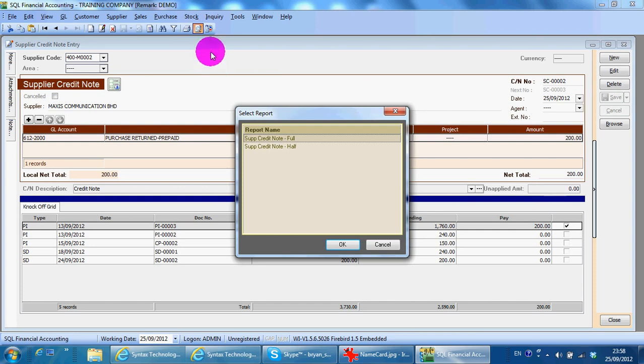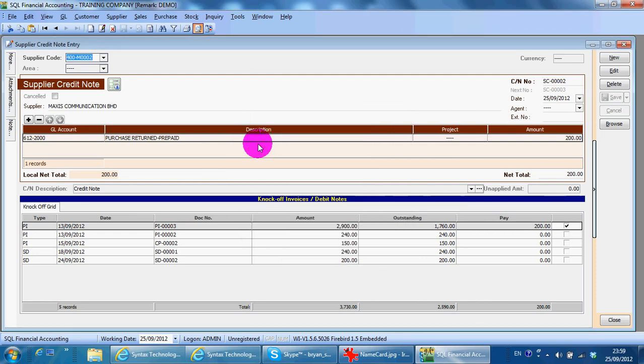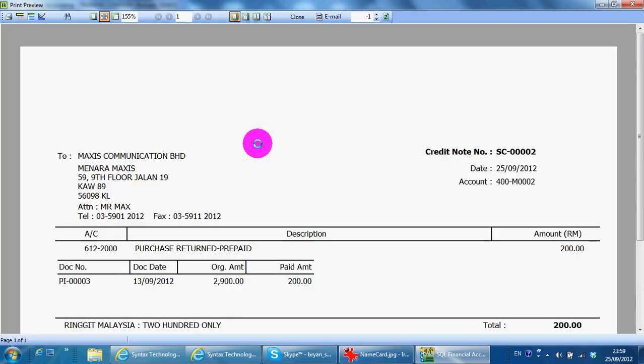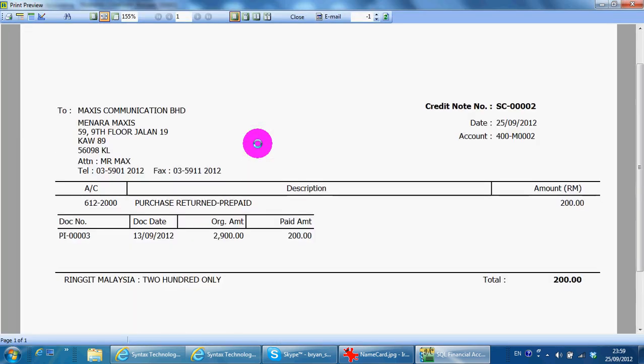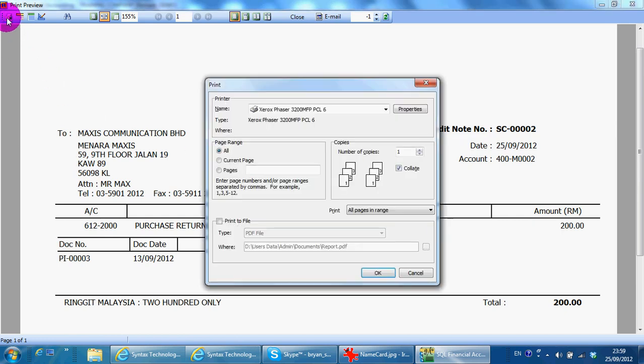Just click at the preview template, then you have your credit note. All SQL accounting system documents can be exported to PDF directly. Just click the print button.